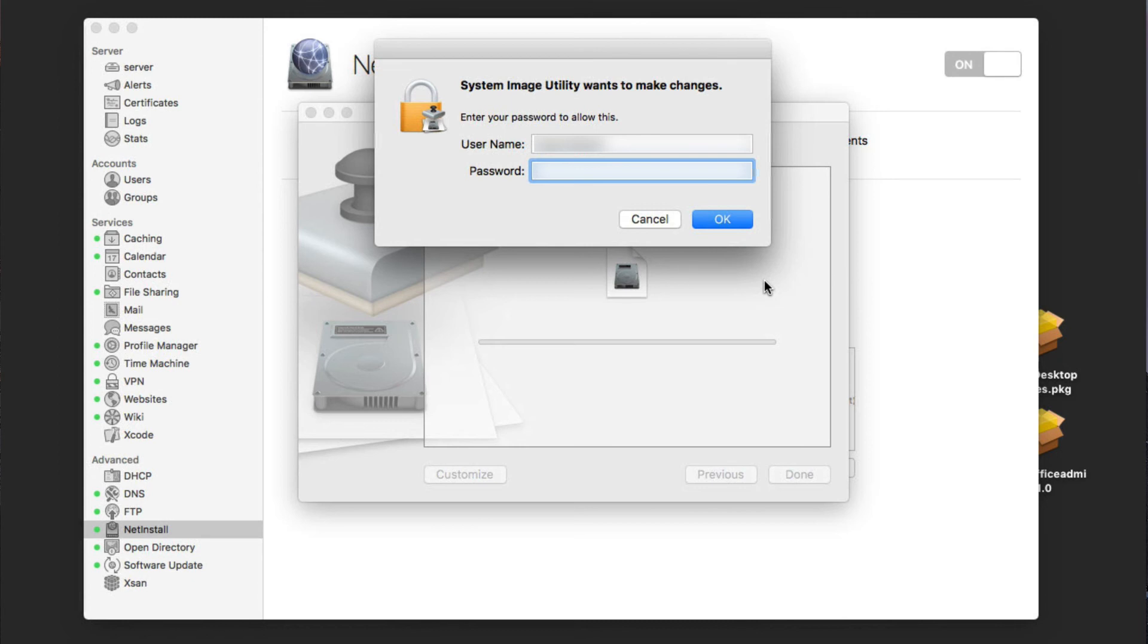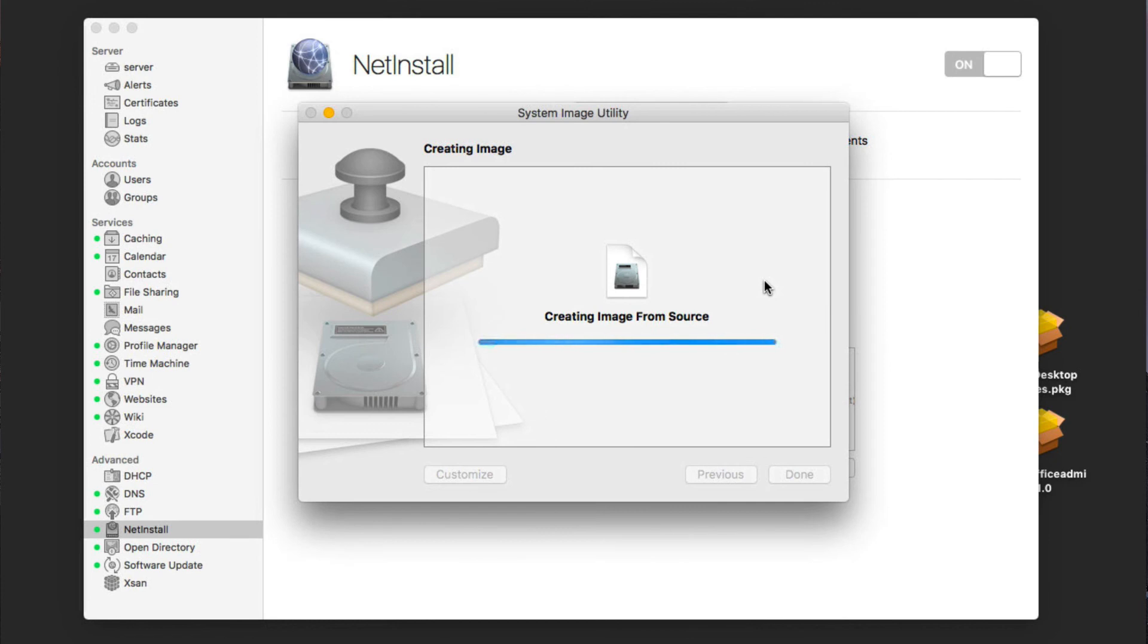It's going to ask us to authenticate. So let's go ahead and do that. Okay, we hit OK. Now it's going to create the image from the source and start to make that image work. So I'm going to let this go ahead and run, and when it's done, I'll show you what it looks like on the other side.